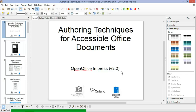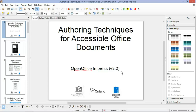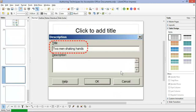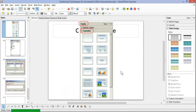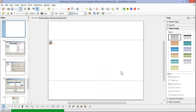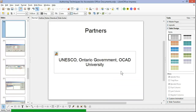The first step it goes through is it reads through all the notes of the presentation, and then it takes a picture of each of the slides.